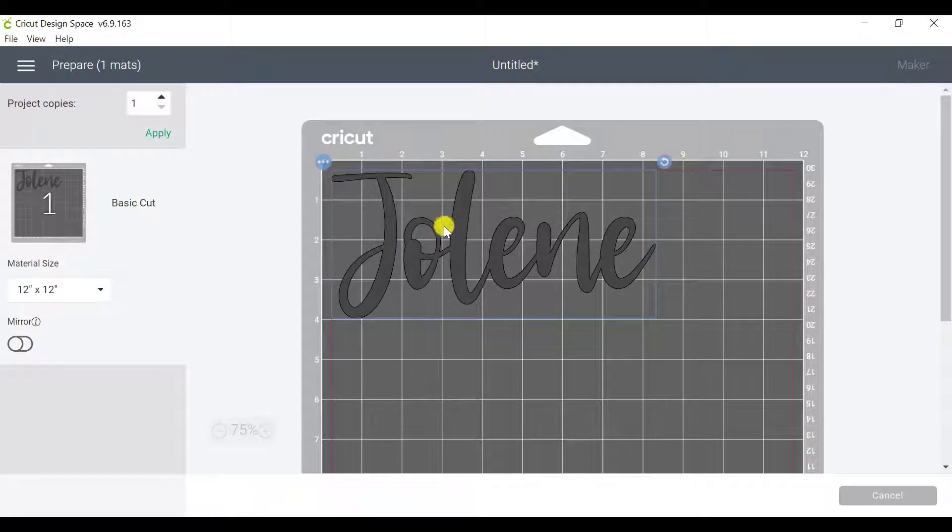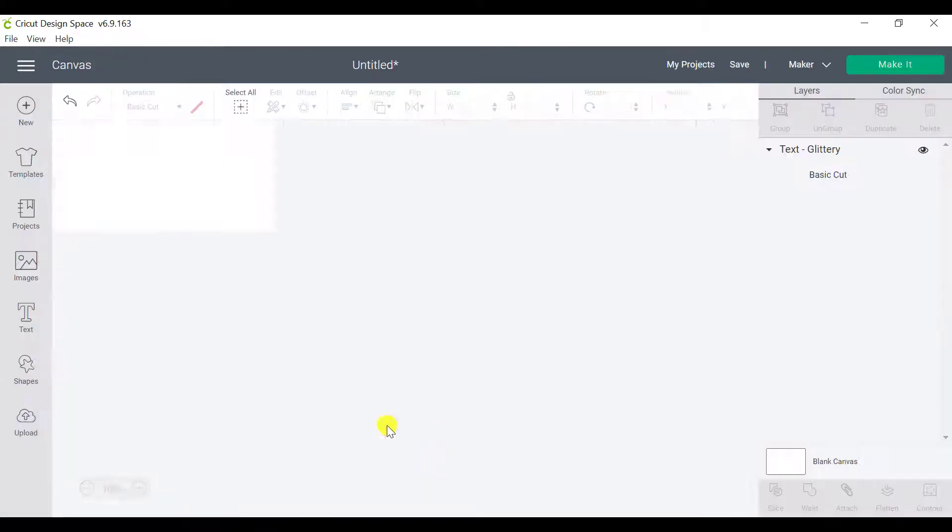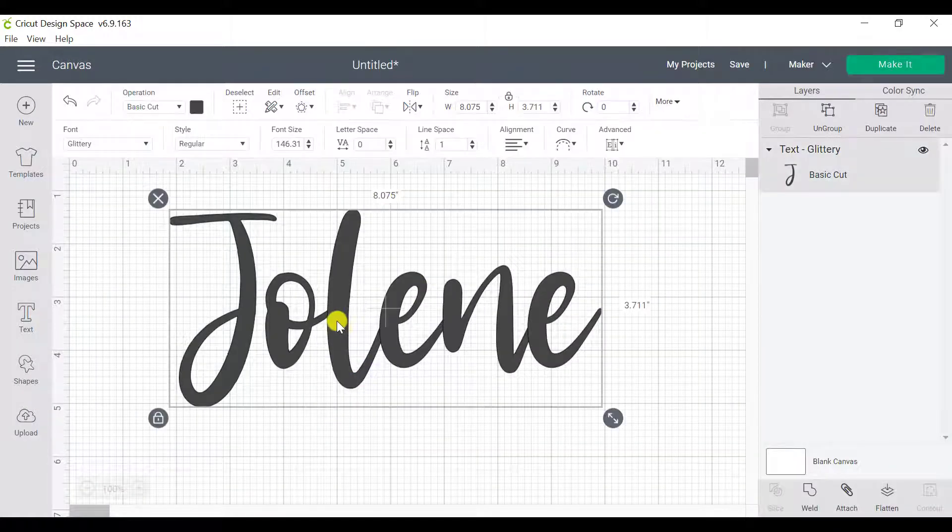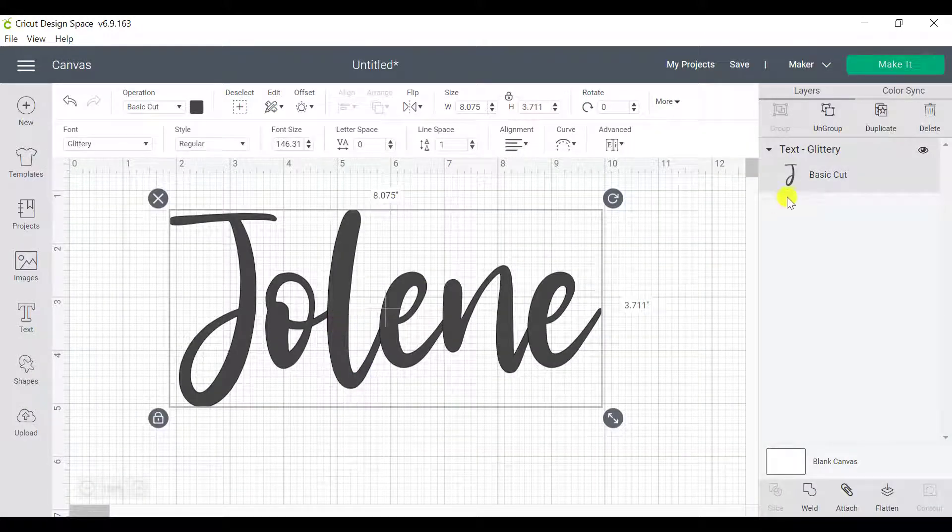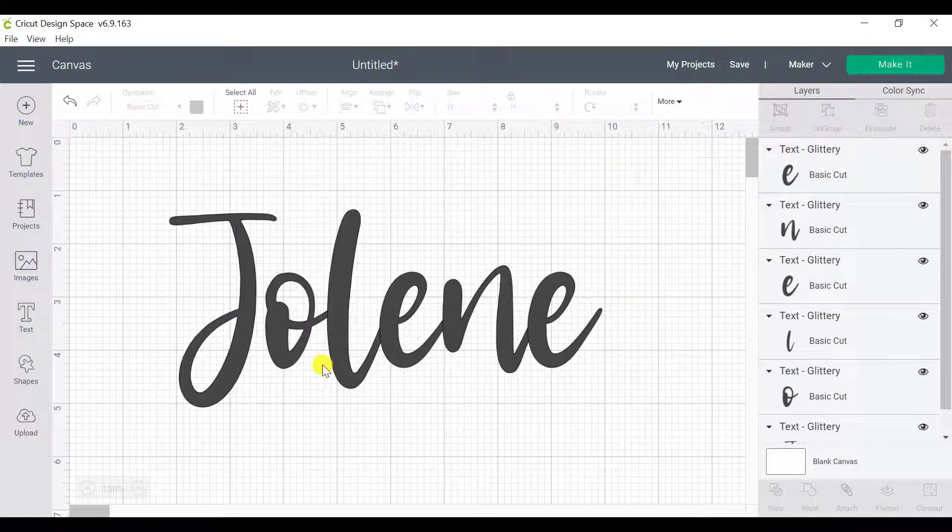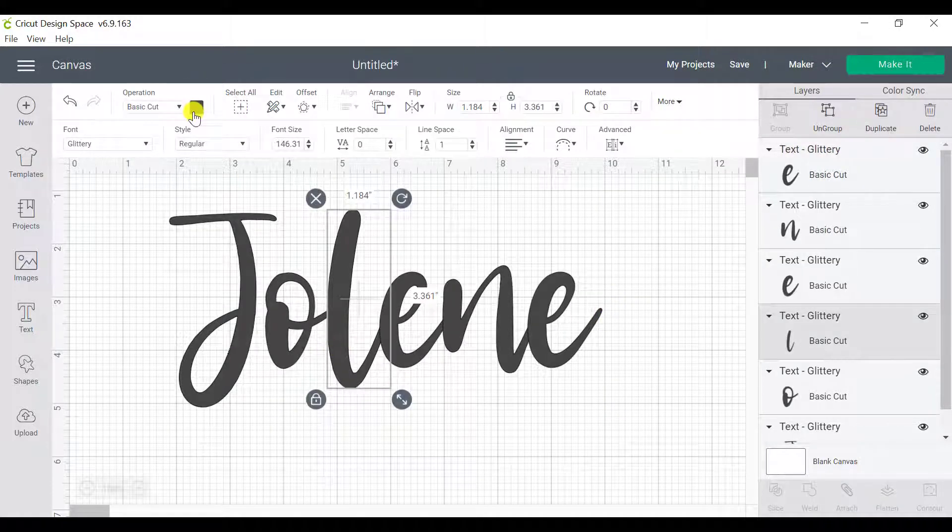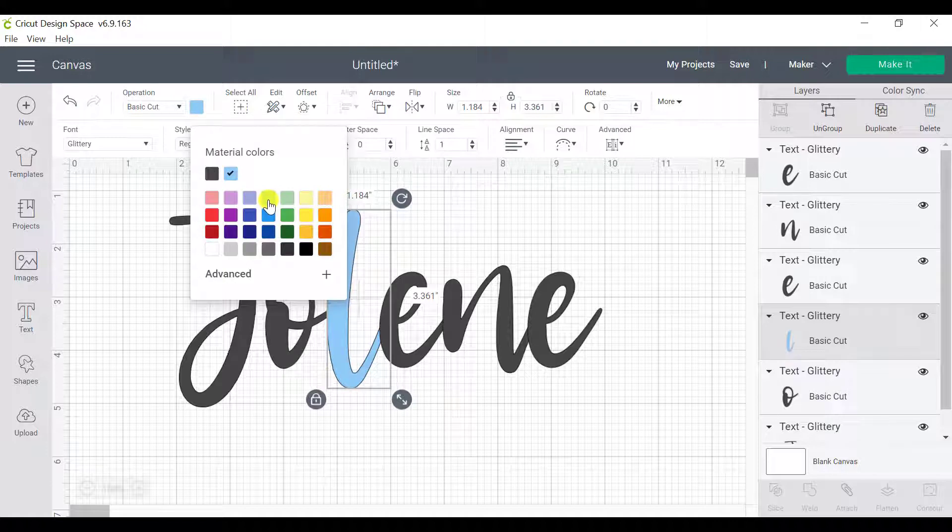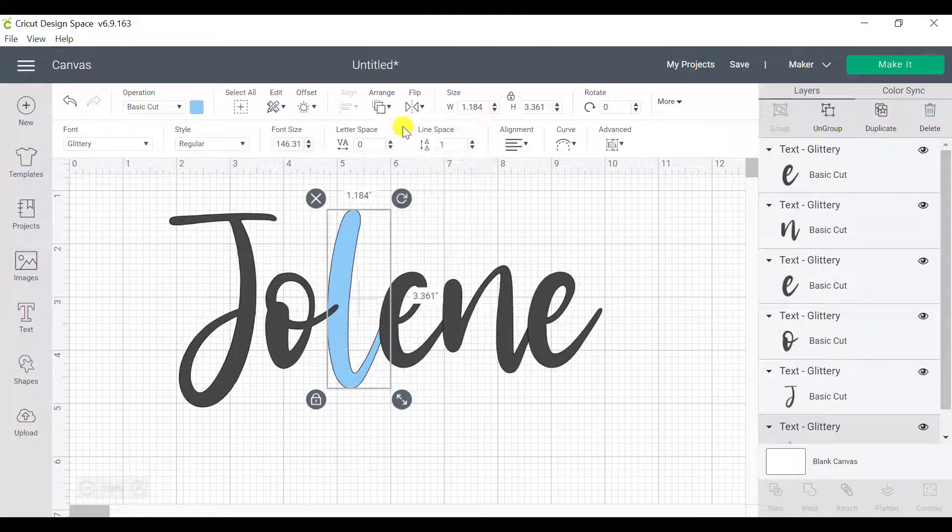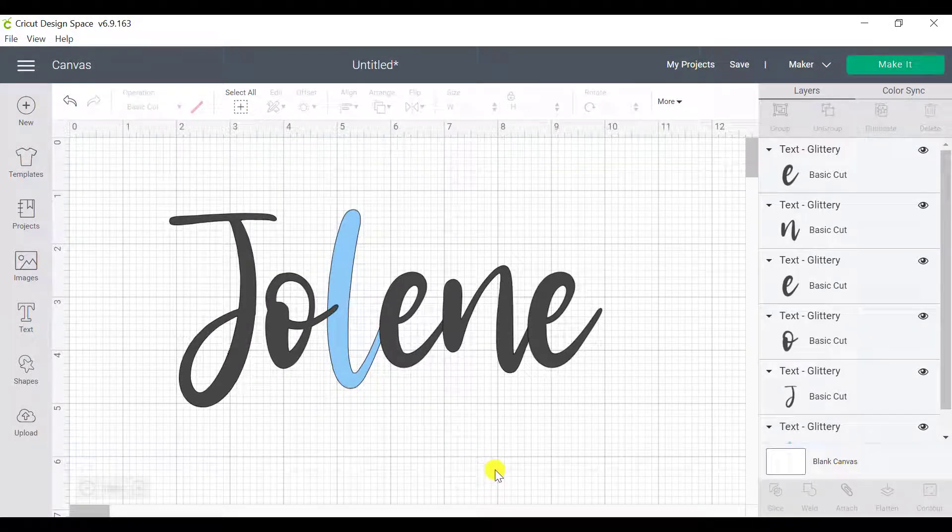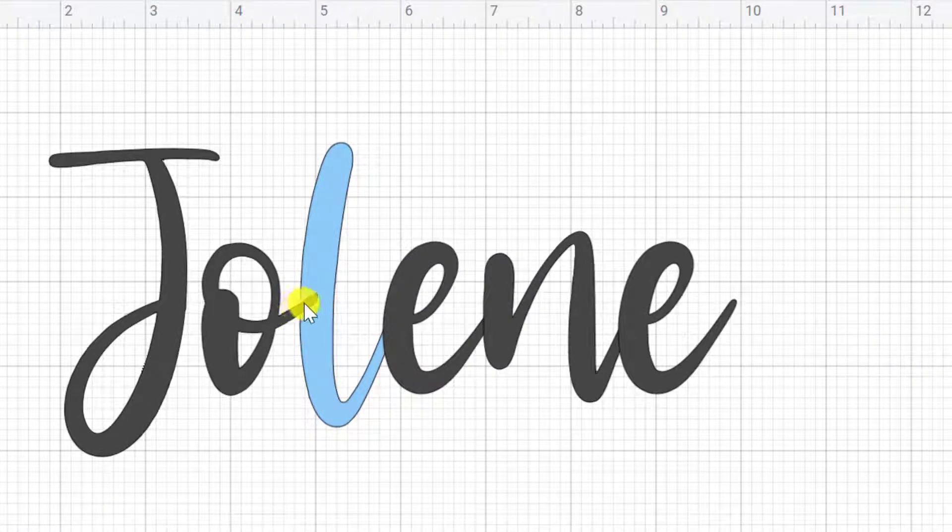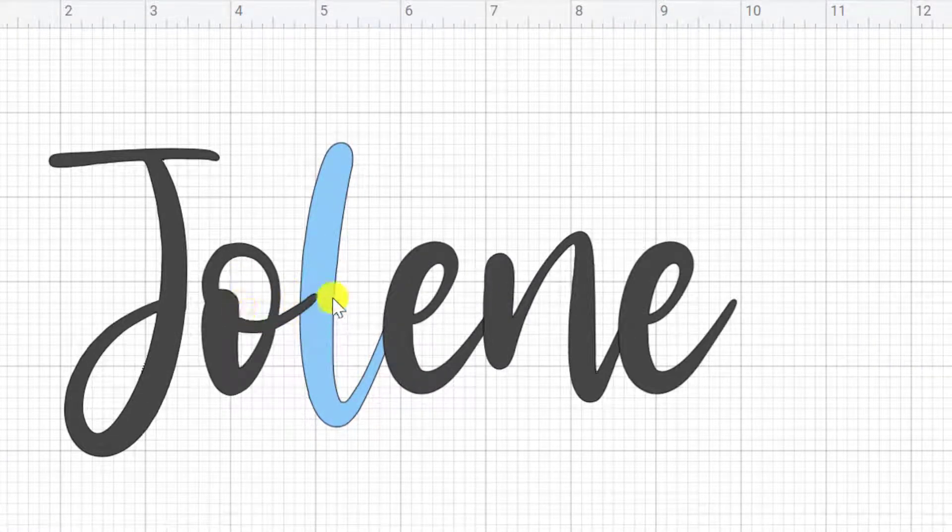So even though everything looks perfectly fine here, what you're going to find is that the letters, let me ungroup this and I'm going to change the color here so you can see what I mean. And I'm going to just send this to the back. So currently the letters aren't glued together. They're still separate. They're just in the right spot.